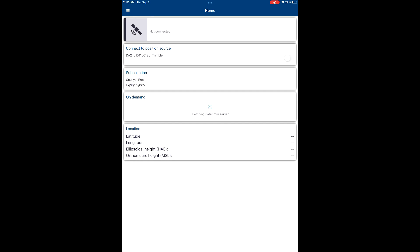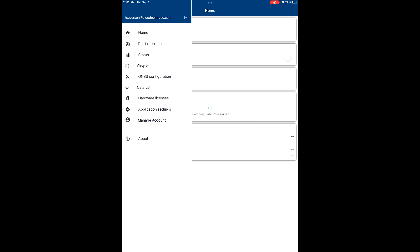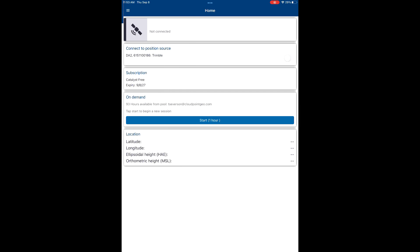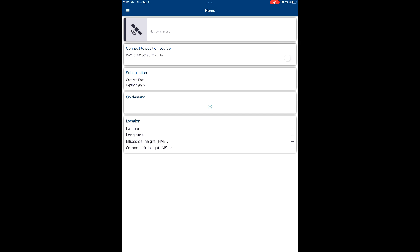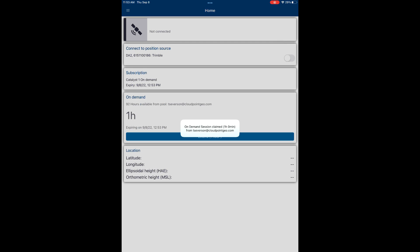We're going to open up our Trimble Mobile Manager application. We're going to use one of our catalyst on-demand hours to get sub-inch accuracy with our DA2. Starting a session, we currently have a pool of hours that we pull from whenever we want high accuracy on our device.